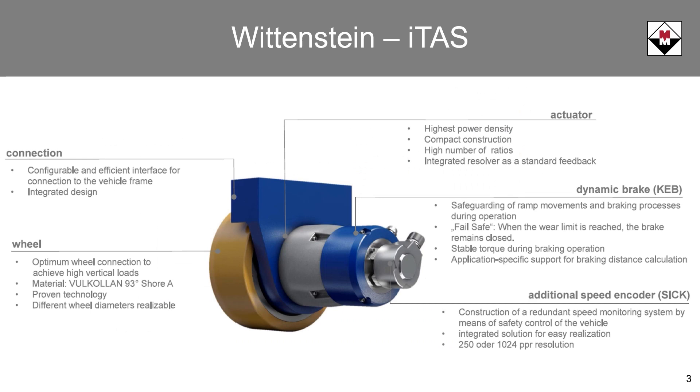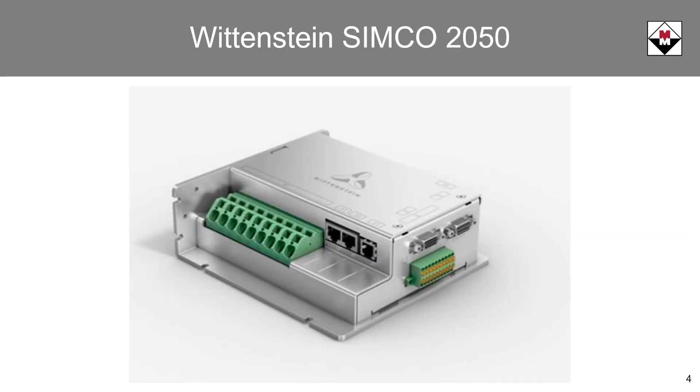There are some really nice features here. This system is very compact as a single integrated unit. It has standard options for dynamic mechanical brakes and secondary encoders for speed control and additional safety features. But the main part of this system I wanted to focus on today is the Simcoe Drive.